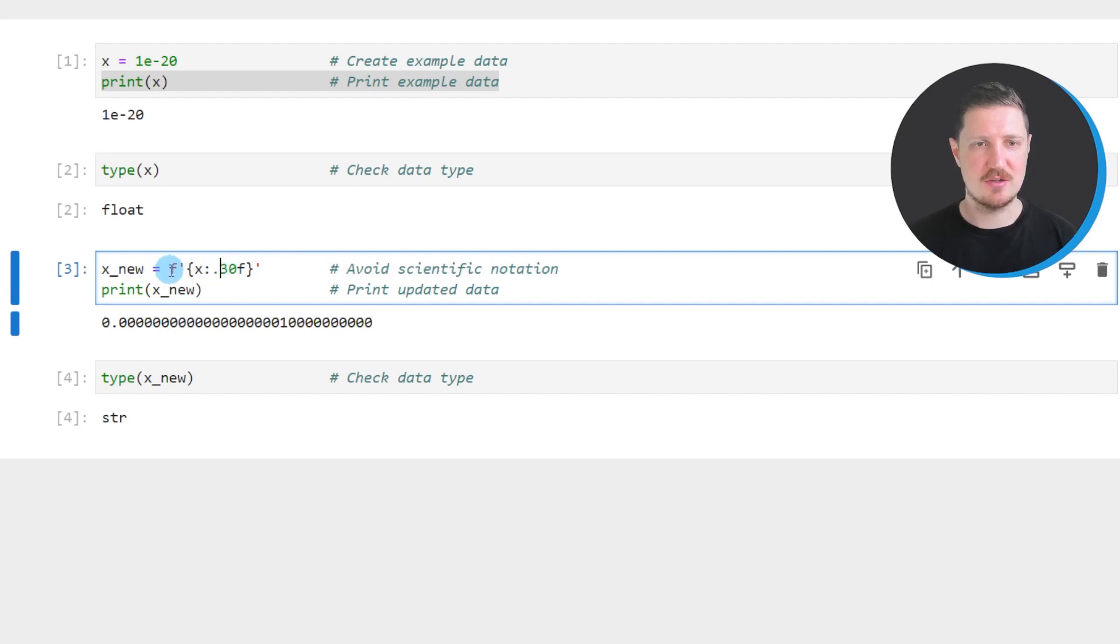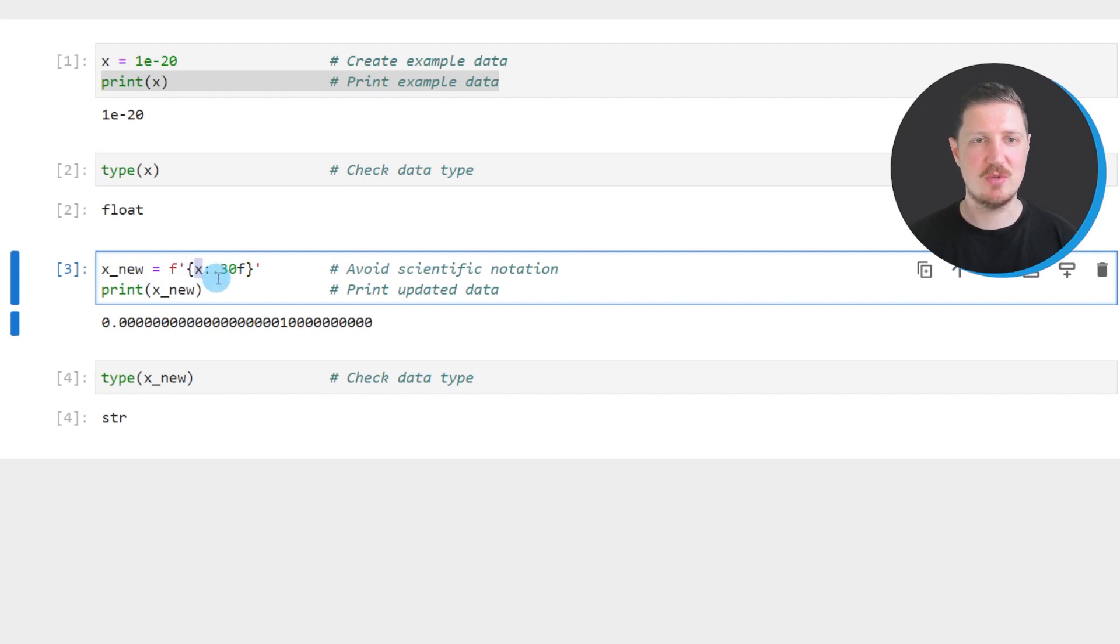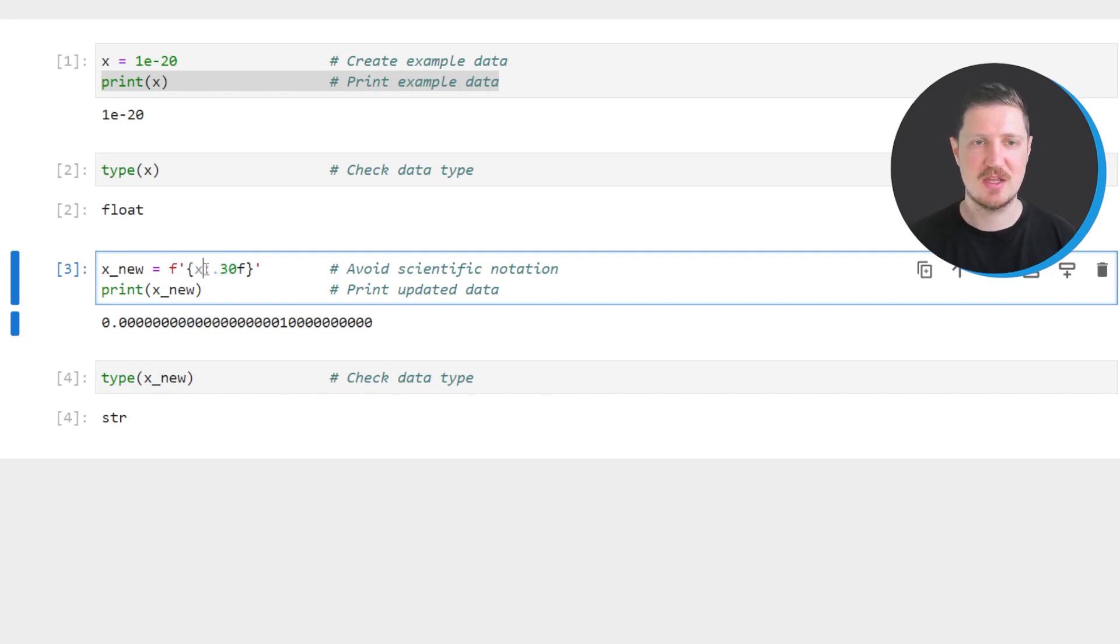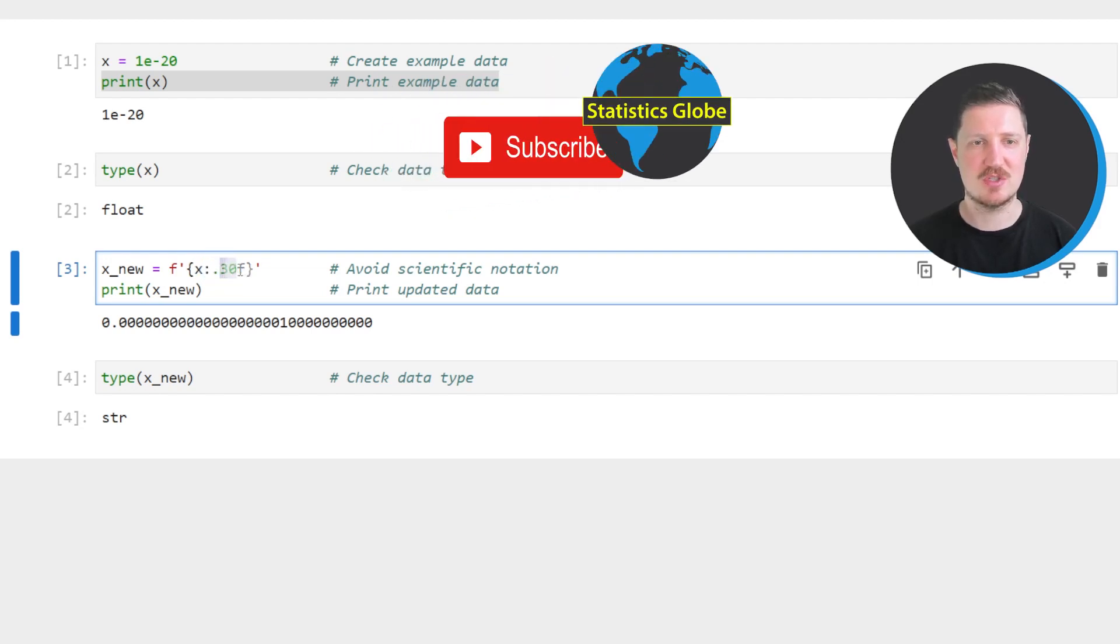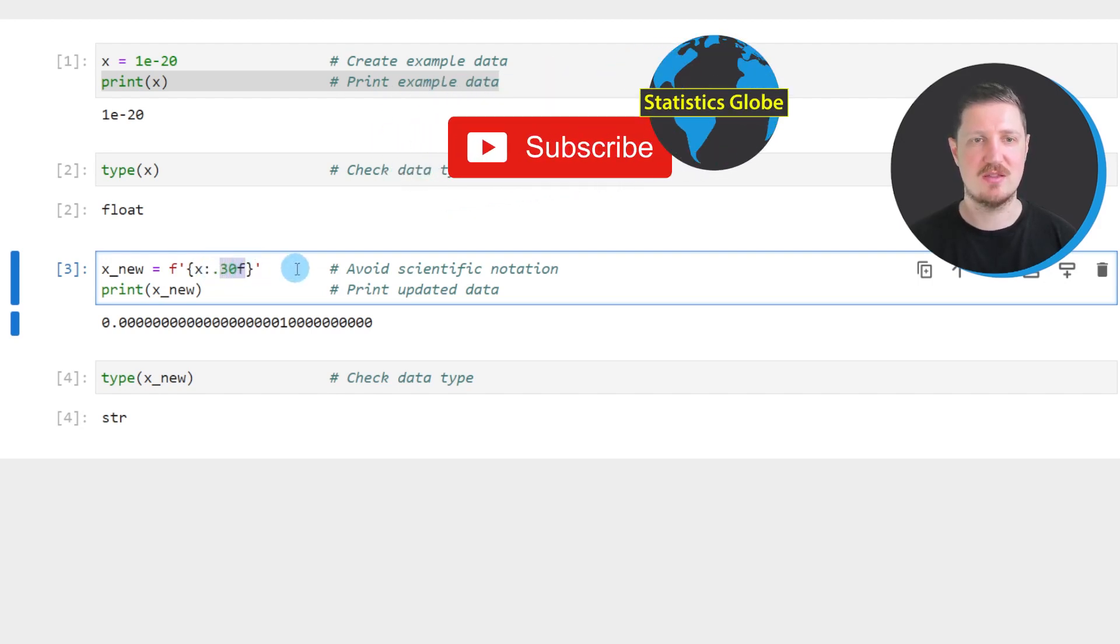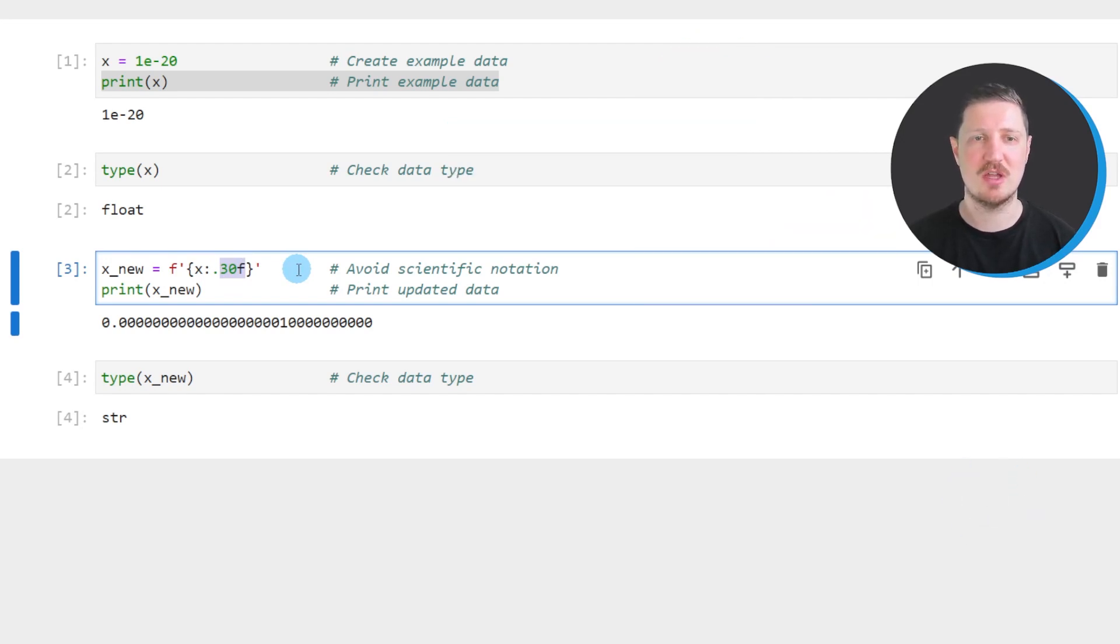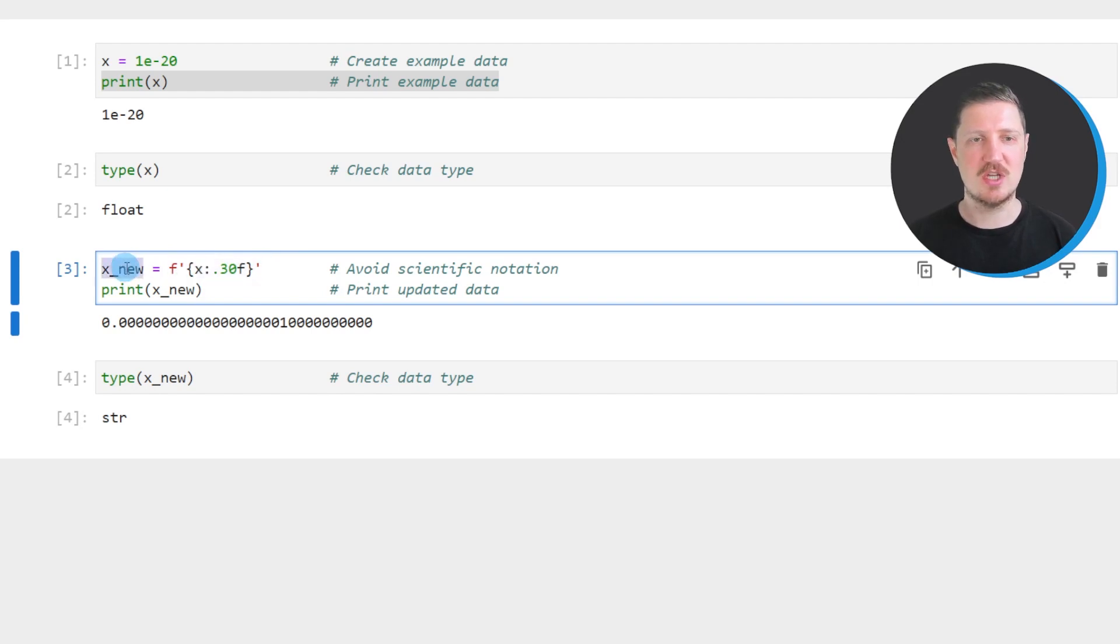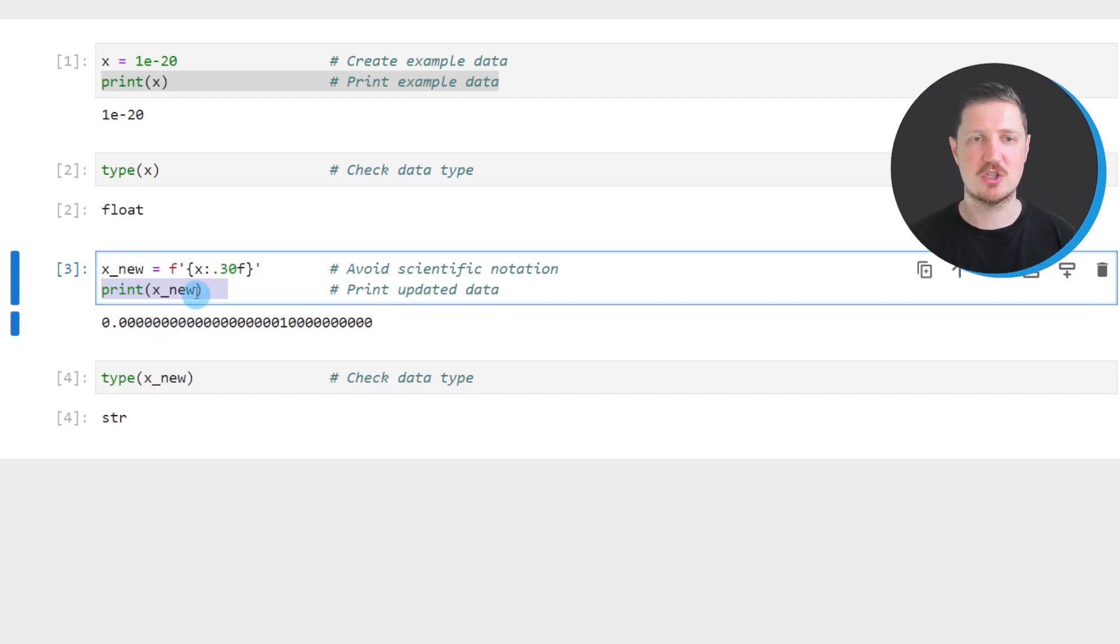So in this line of code I specify F then quotation marks curly brackets then the name of our data object which is in this case X then a colon, a point, and then I have to specify the number of digits that I want to show when printing our value and then I'm storing the output of this in a new data object that I call X_new and I use the print function to print our new data object below the code box.